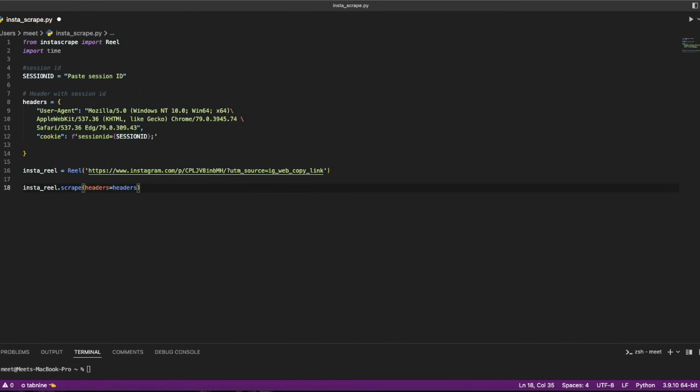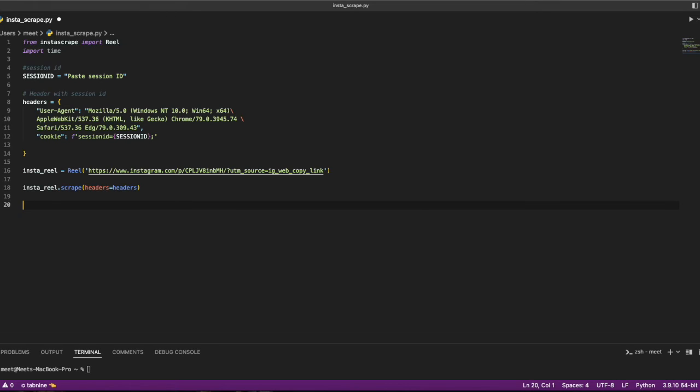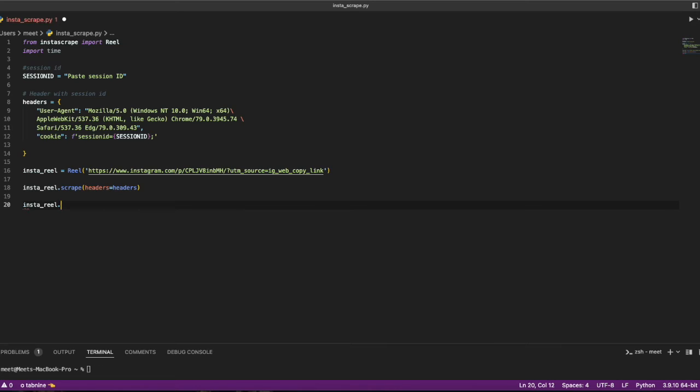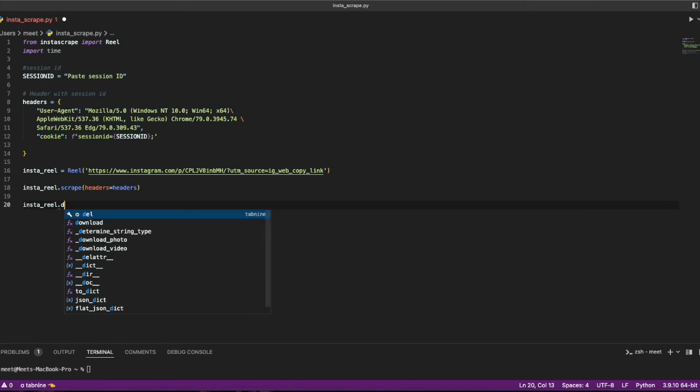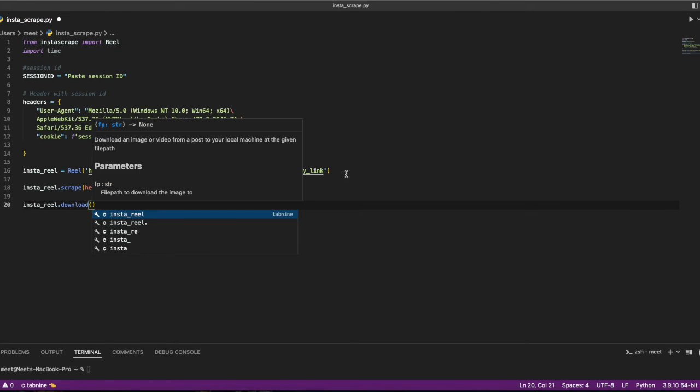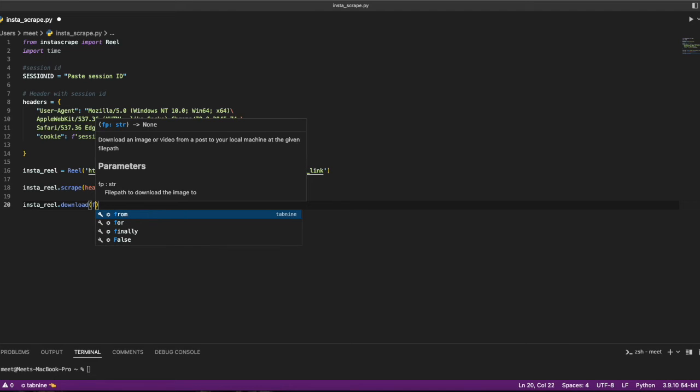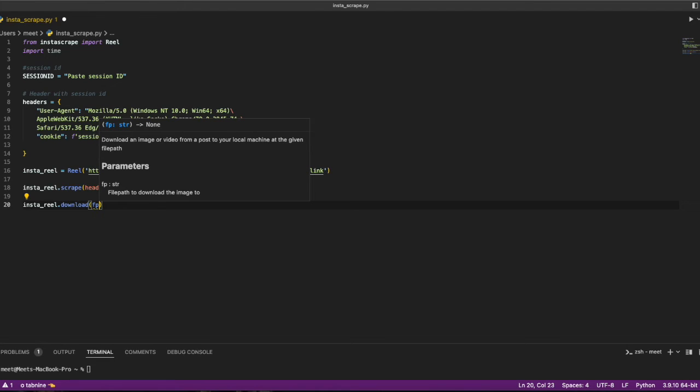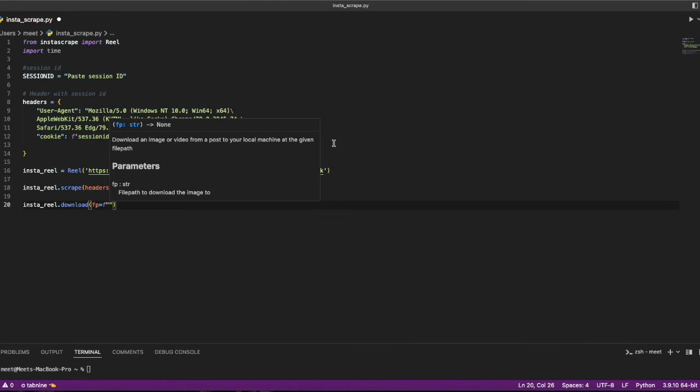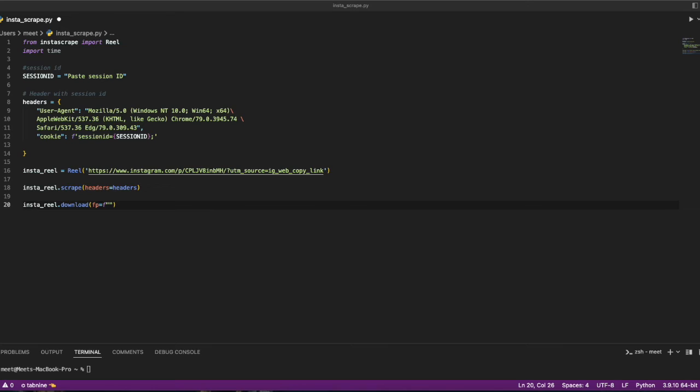Now I want to print something first. I want to store that somewhere, so I'll use the method insta_reel.download where it will be downloading. I'm using fp equals to f, and then I'll declare some value here where I'll be storing the reel.